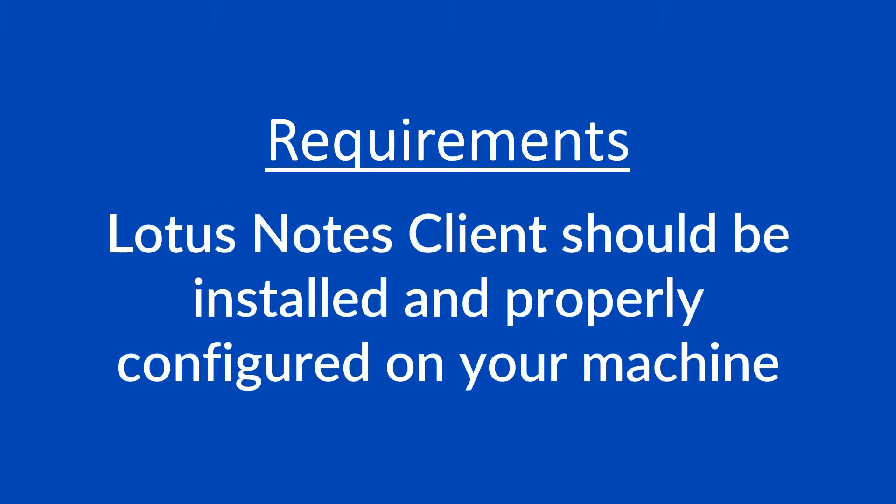Requirements: Lotus Notes client should be installed and properly configured on your machine for NSF conversion.